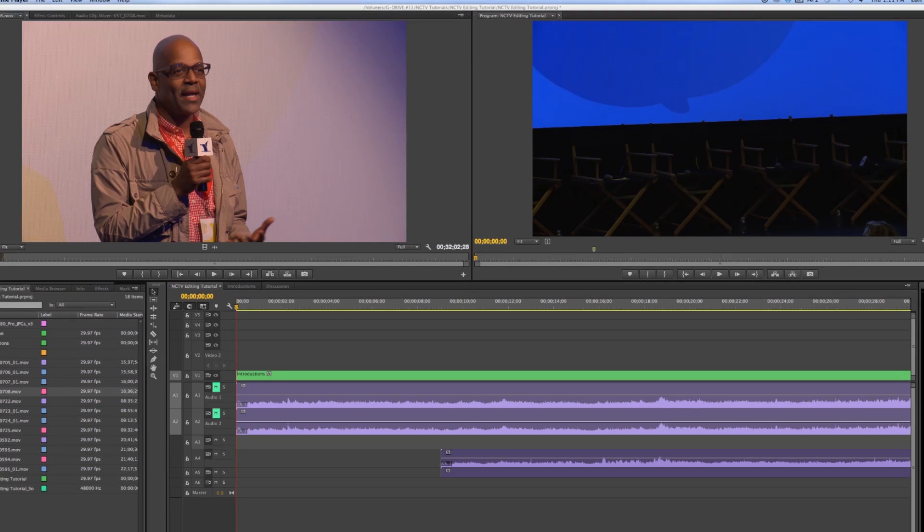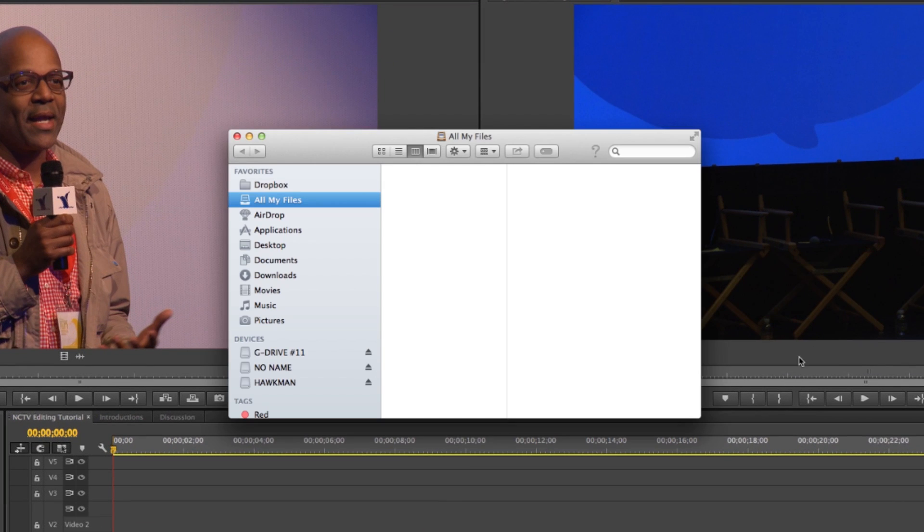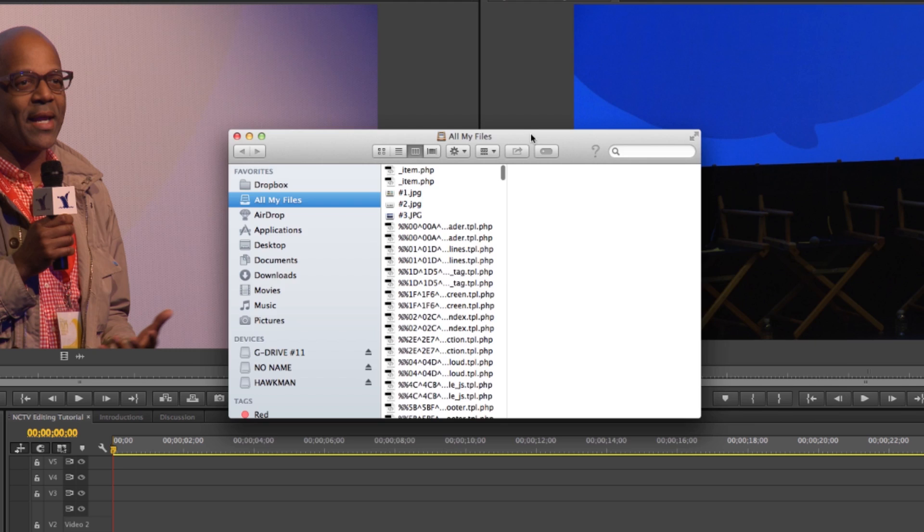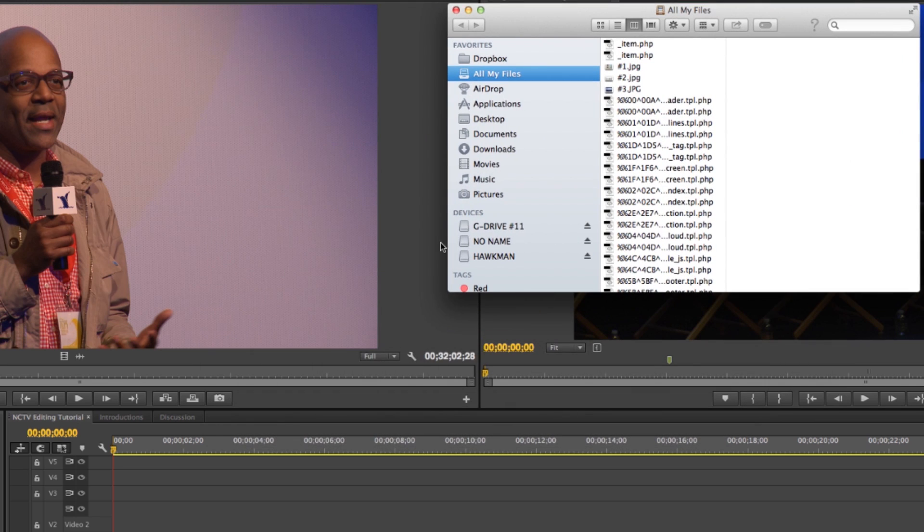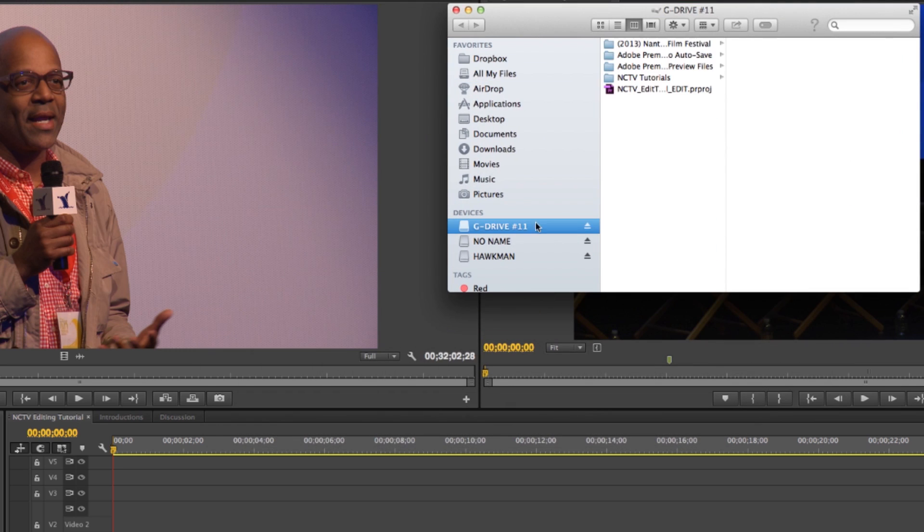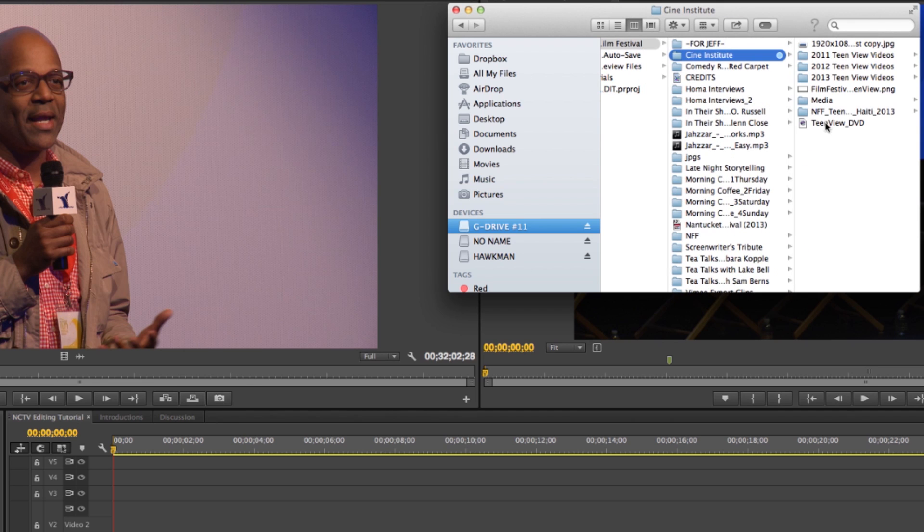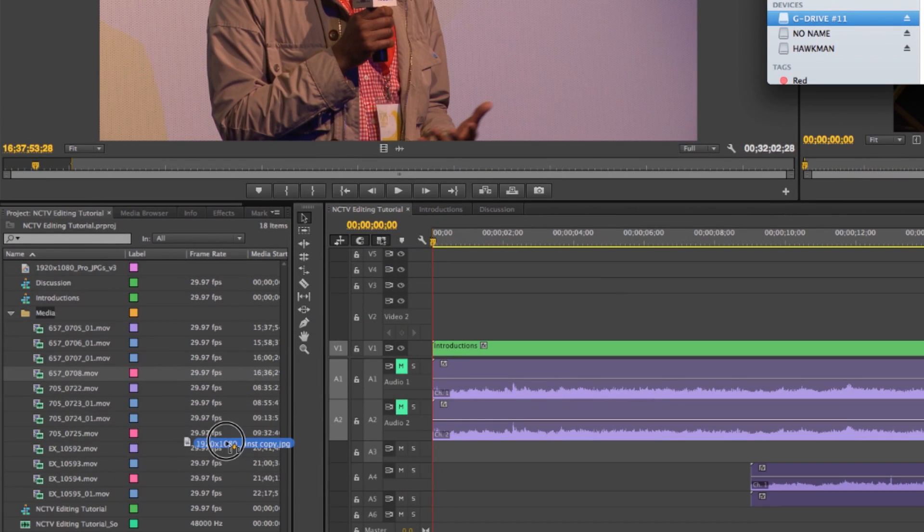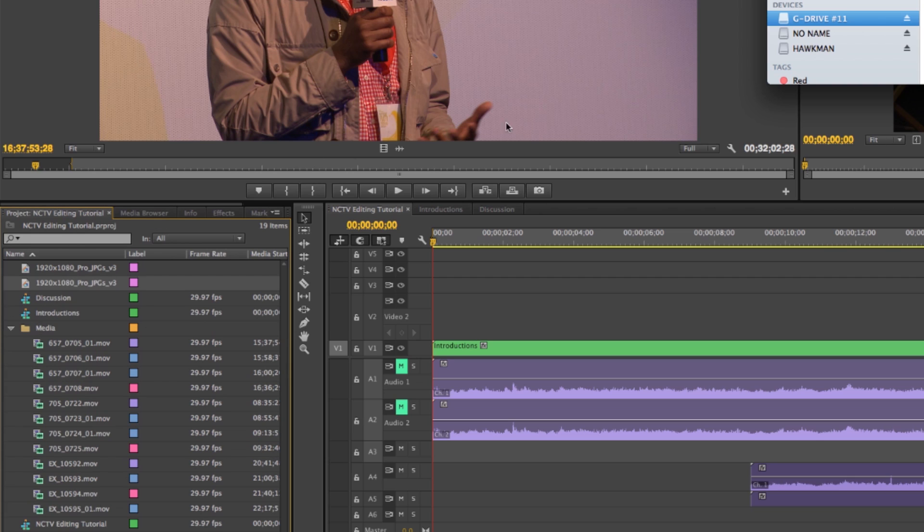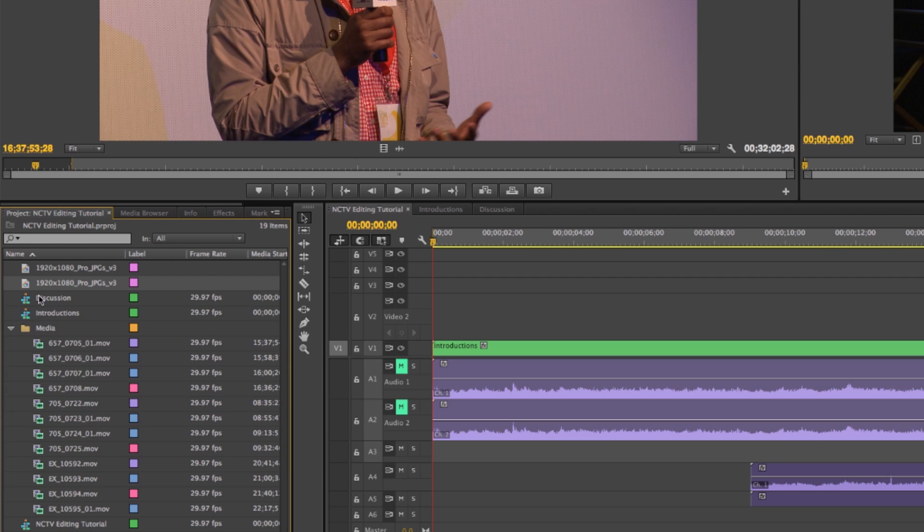So I'm just going to go ahead and bring in a JPEG file that I have that's basically the title card to this video. I'll just go into my project here to my Cine Institute folder and just drag and bring it in with all my other assets. Same way you bring in a video file and it shows up up here.